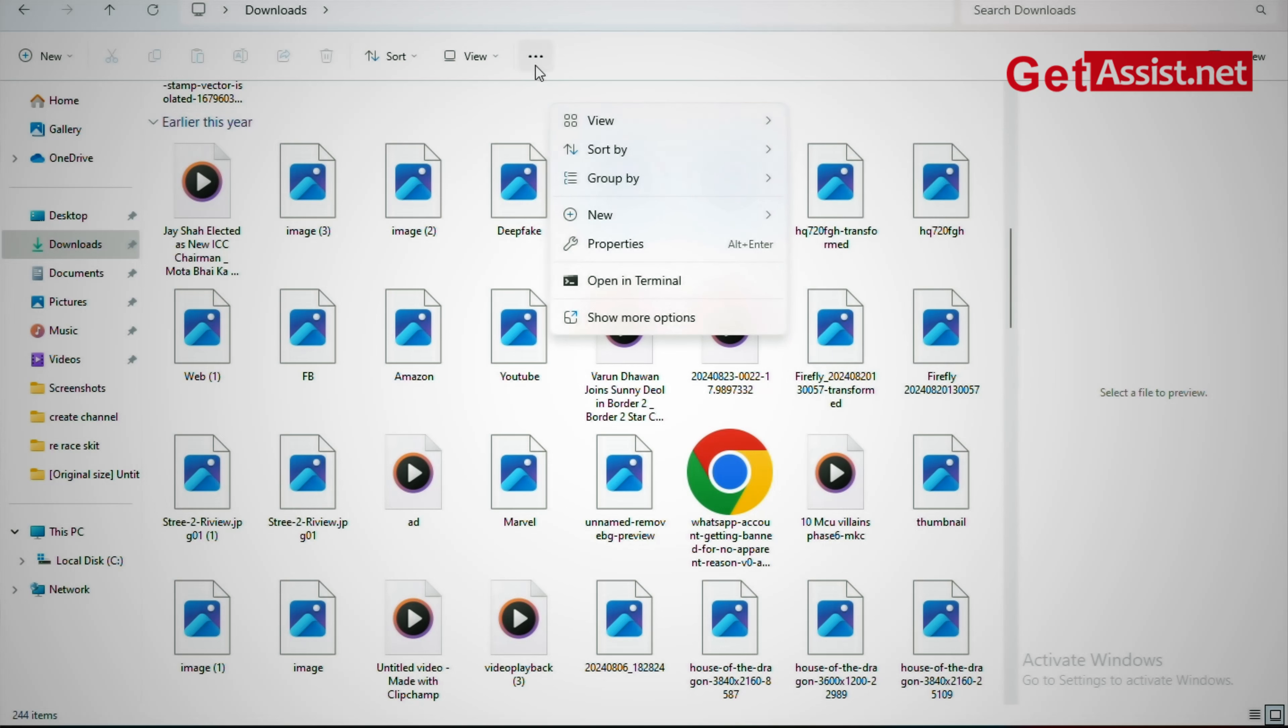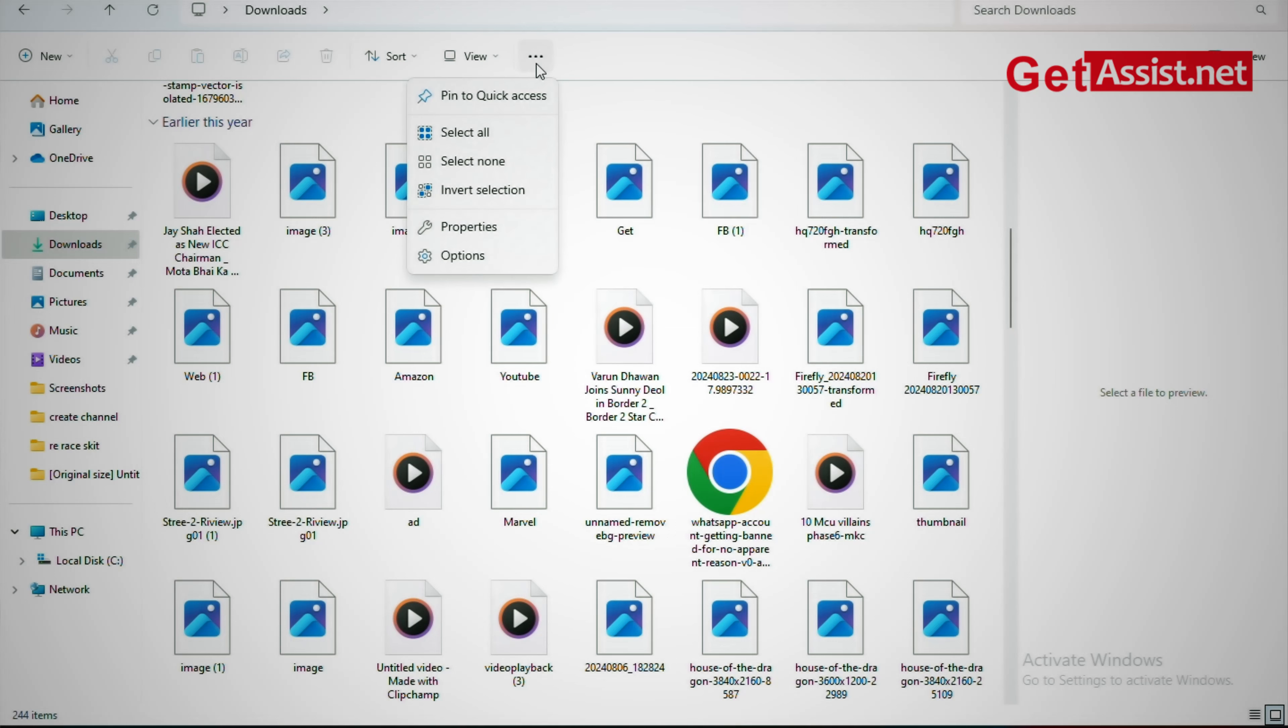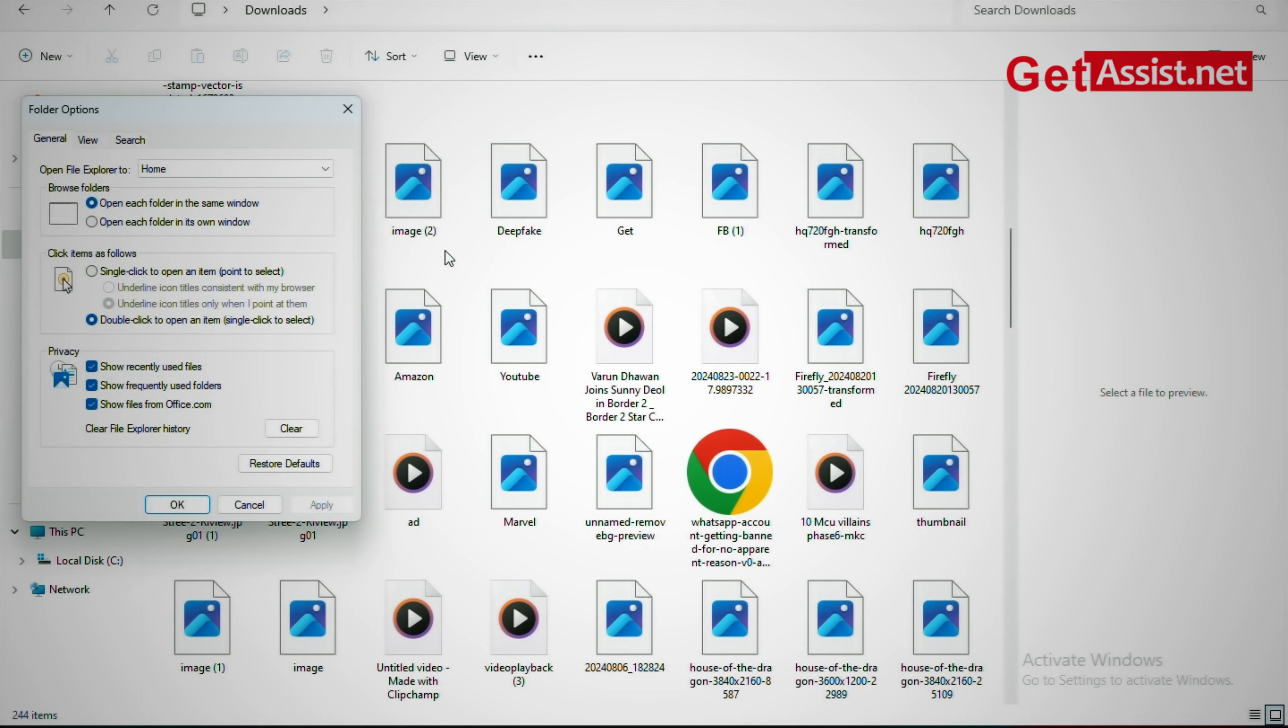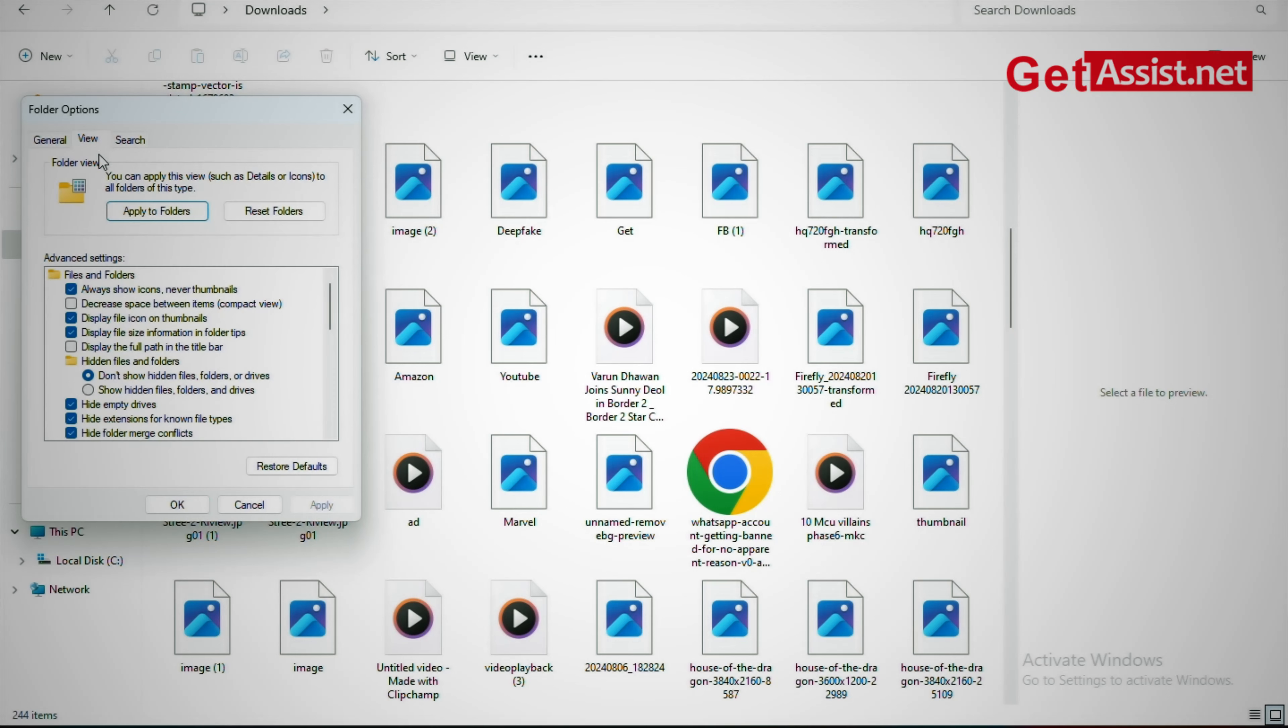Click on this, click on options. Now go to view.